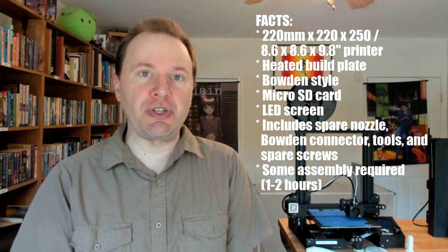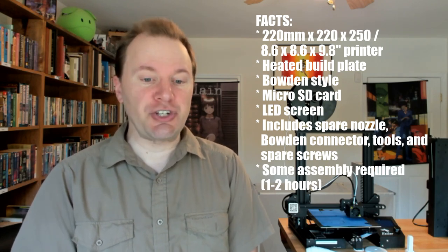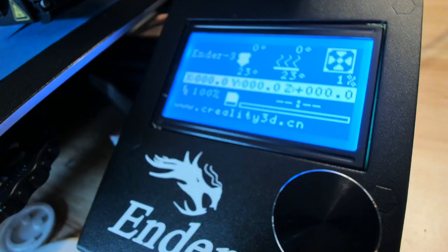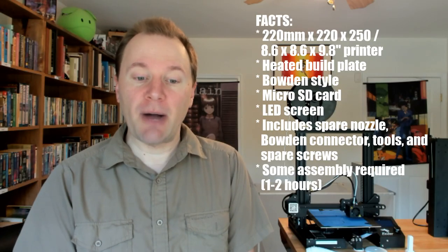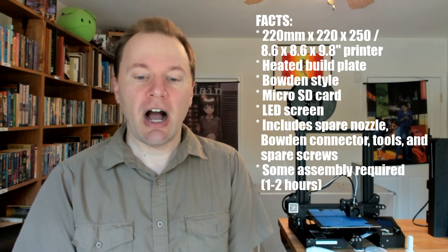You can also use a USB cable. It's controlled with an LED screen and a push-button rotating knob. It comes with a spare nozzle, Bowden connector,